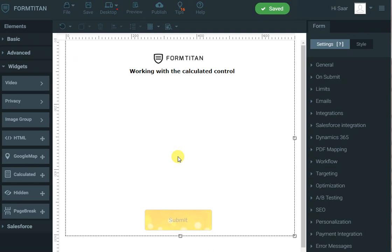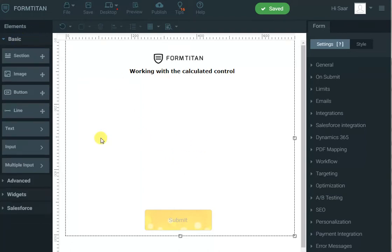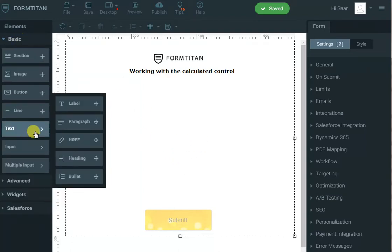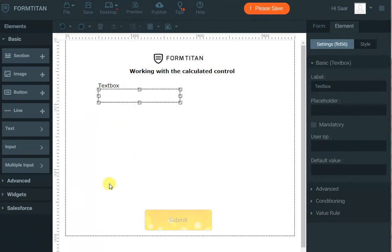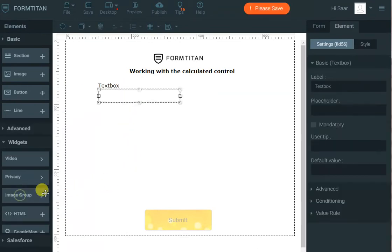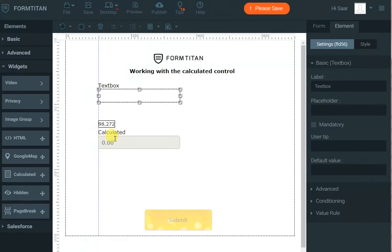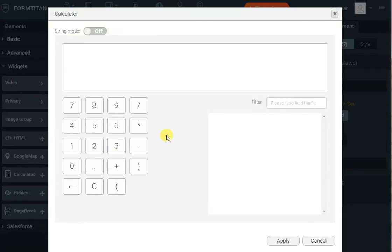Hi, in this video from Titan I will show you how you can work with a calculated control to achieve various tasks. The first thing we can show you is this: let's bring in a text box that you can enter some values in, and then let's bring in a calculated field. We'll do something basic — first thing, I want it to be in string mode, so I'll change it to string mode.